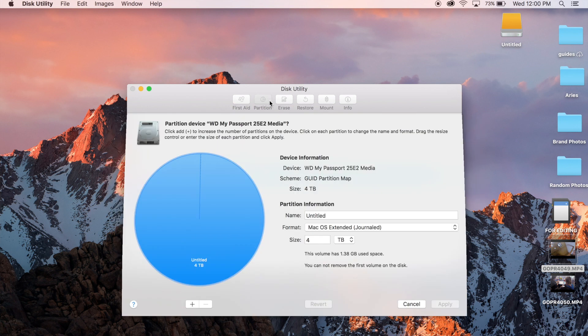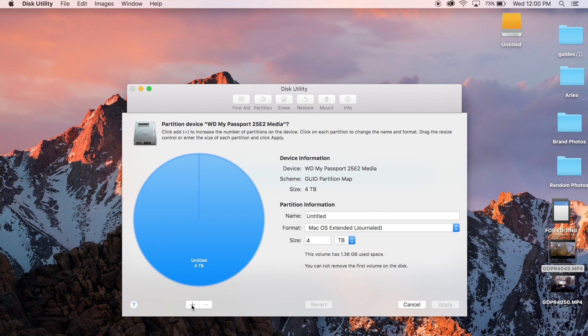Here we go. This is the four terabyte drive, so I'm going to go to Partition. Right now it's only one partition — it shows up as just one thing. I'm going to press Add, and when you press Add it automatically halves it. So now I've got one two-terabyte partition and another two-terabyte partition, both called Untitled. If I wanted to, I could add another one and it would divide it into three equal parts.